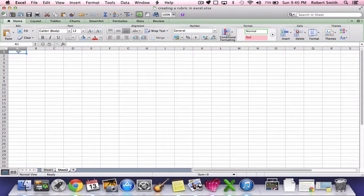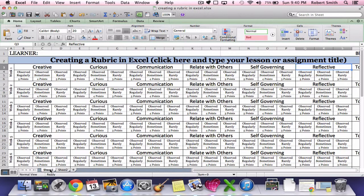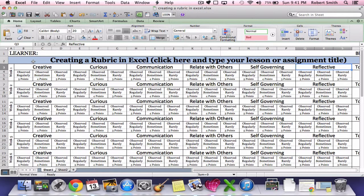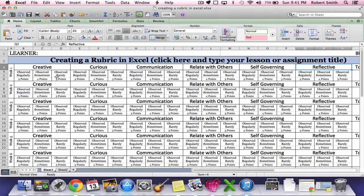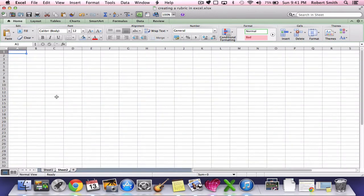We're going to start from the top left and work to the top right. Let's take a look at where we're trying to go and how we're going to get there. Looking here top left we see learner, then creating a rubric and then week one and creative and so on. The rest of this is all common, this is all unique, so we're going to type all that in then format it later.